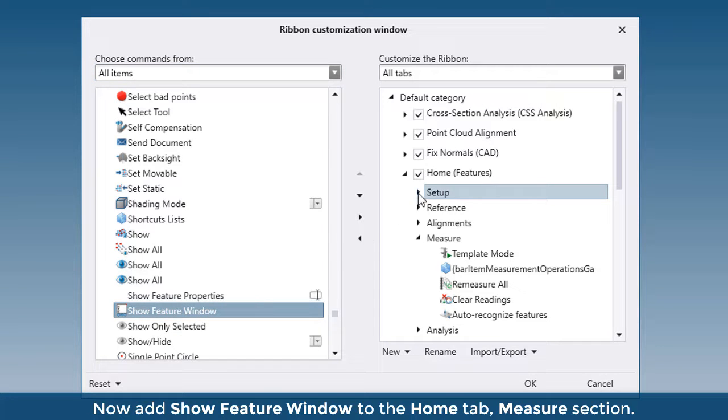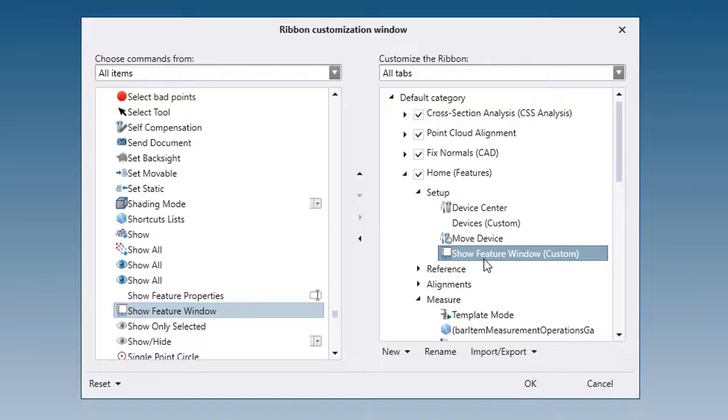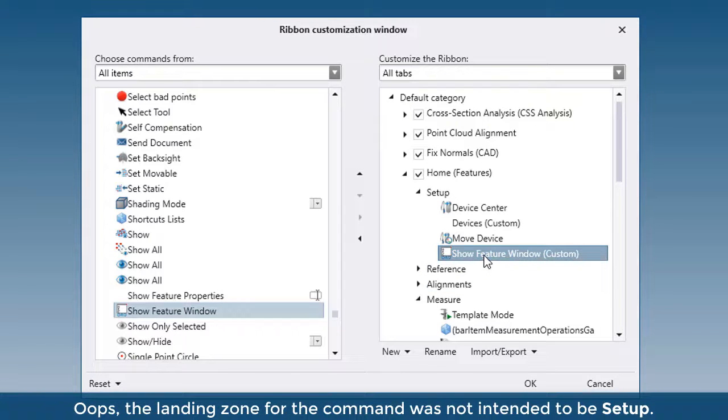Now add Show Feature Window to the Home tab, Measure section. Oops! The landing zone for the command was not intended to be Setup.